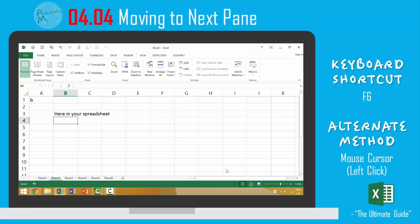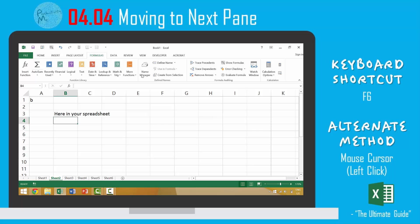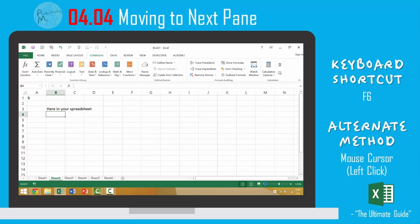So again F6 was covered in this keyboard shortcut which will allow you to cycle between different panes. This ribbon here, the actual spreadsheet and then this bottom portion of Excel. Alternatively you can use your mouse and just individually click any of these items such as the zooming function here.